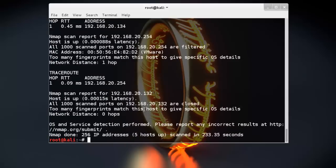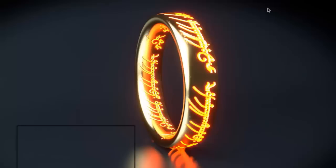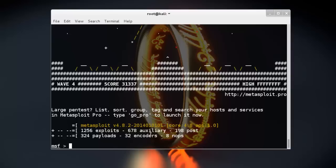After generating the XML file, we use db_import command to import our database into Metasploit framework. So, first of all we need to start Metasploit framework. I already started it here.